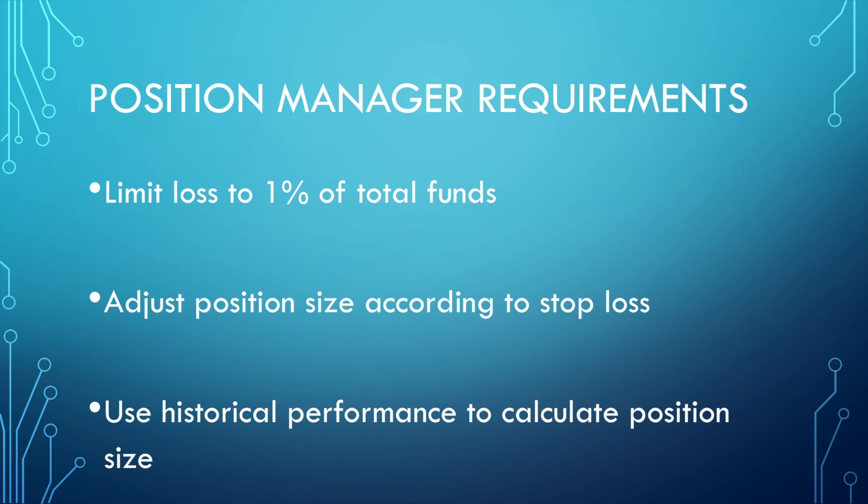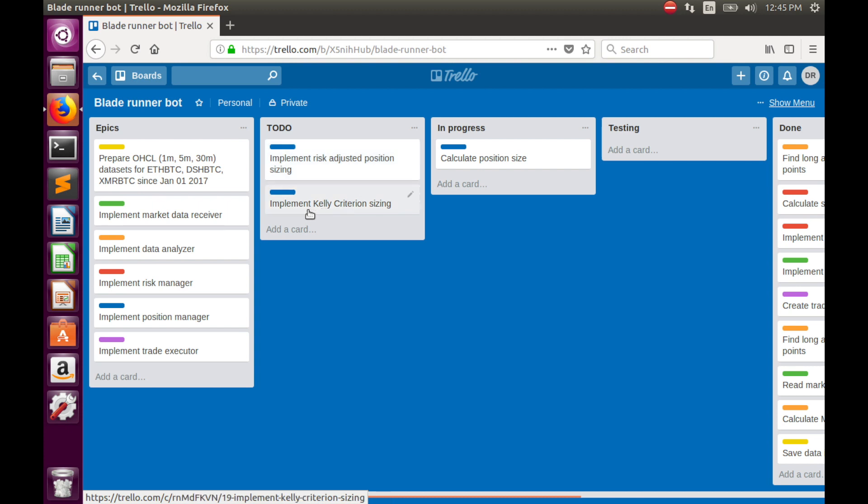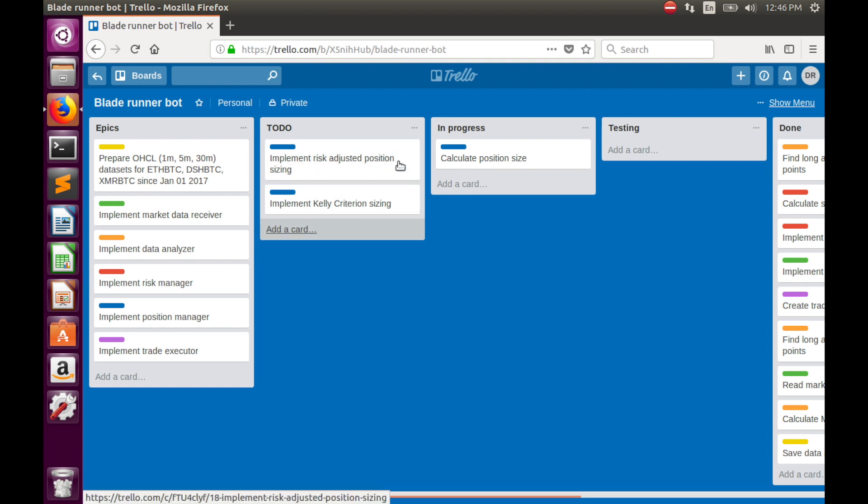Today, in this video, we'll start implementation of both strategies. We have only two tasks in the Trello to-do list: risk adjusted position size implementation and Kelly criterion implementation. Successful completion of both tasks lets us close this task automatically.